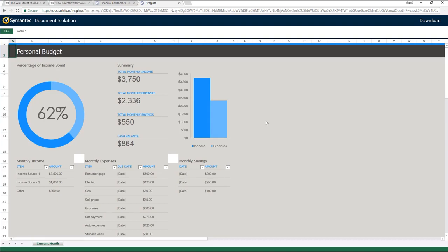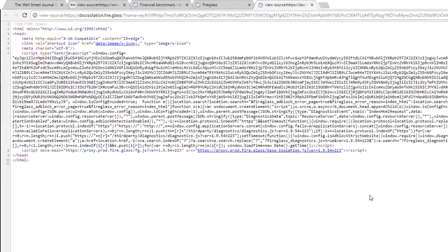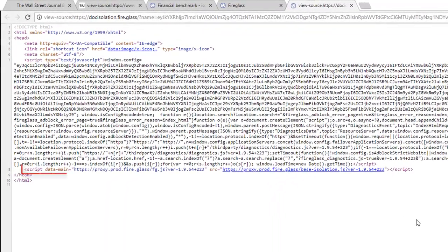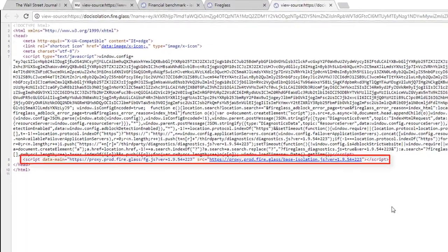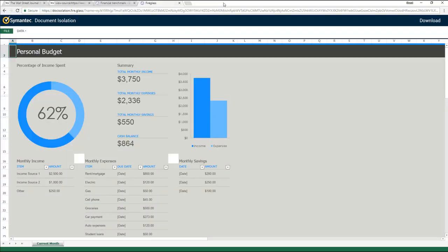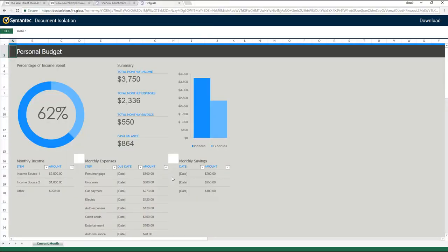We can see that the document is rendered correctly. If we examine the source code of the document page, we see only one line of code. Semantic Web Isolation also supports advanced document functionality, such as filtering and sorting, which allows users to interact with document content.